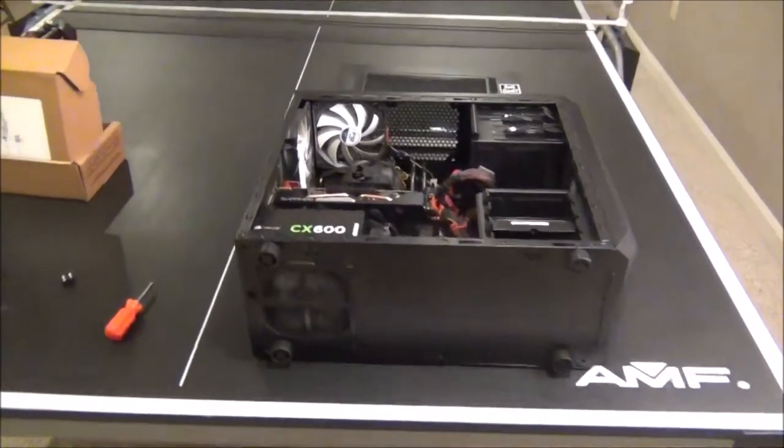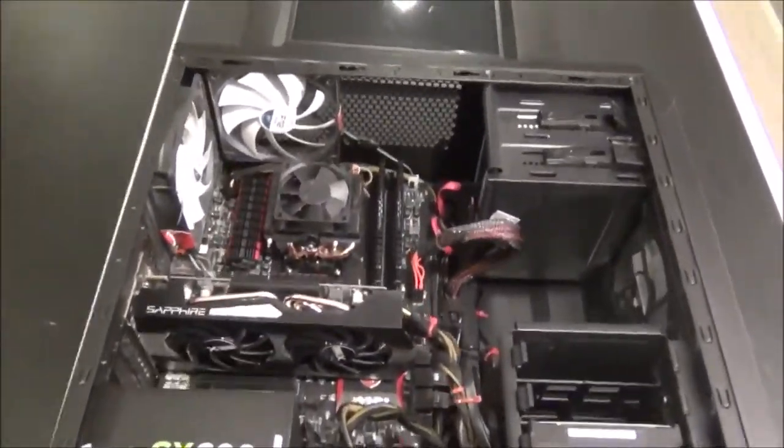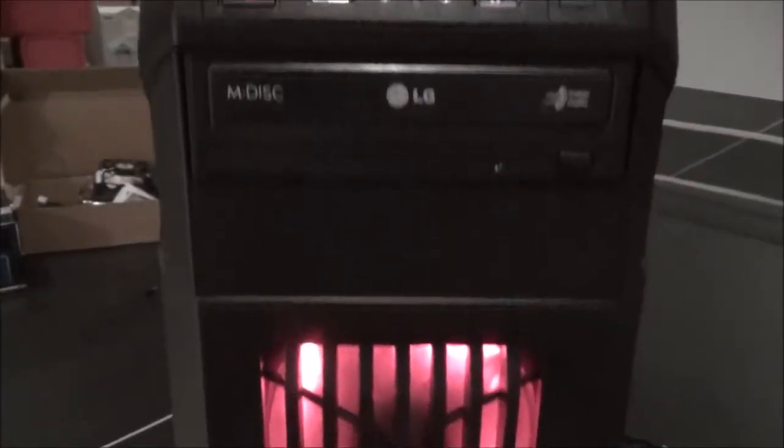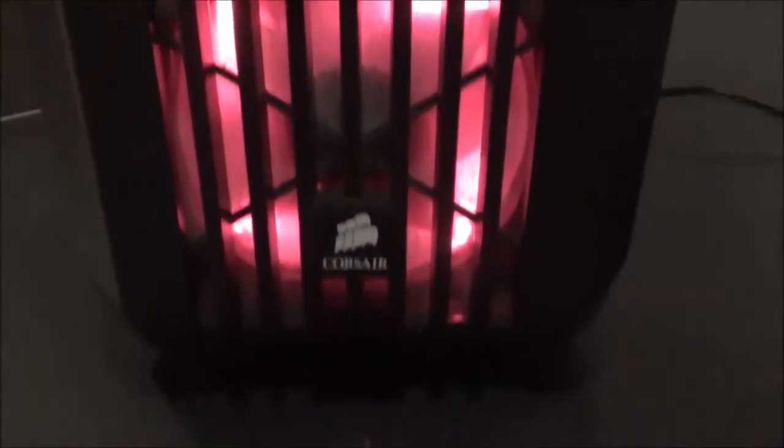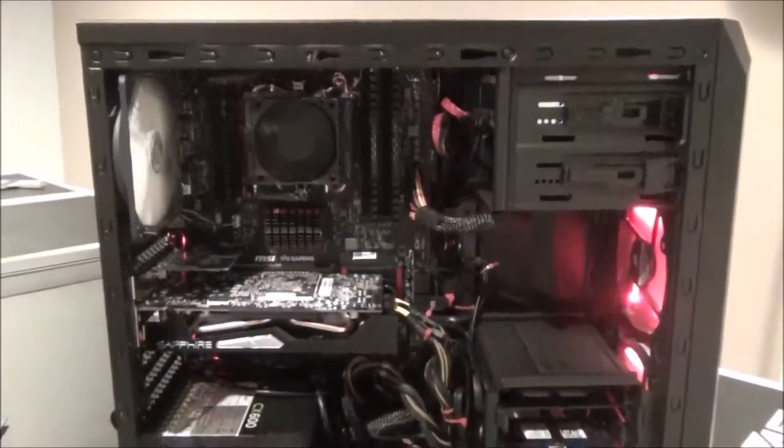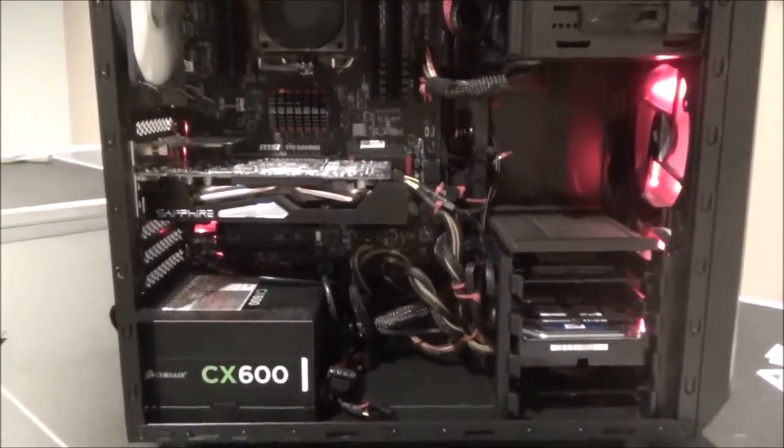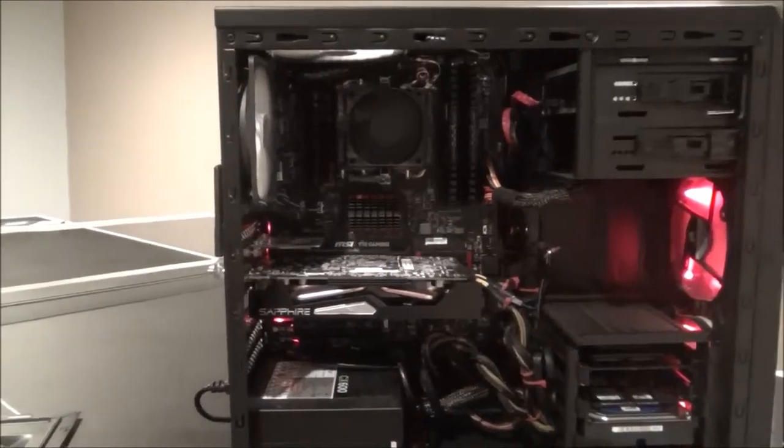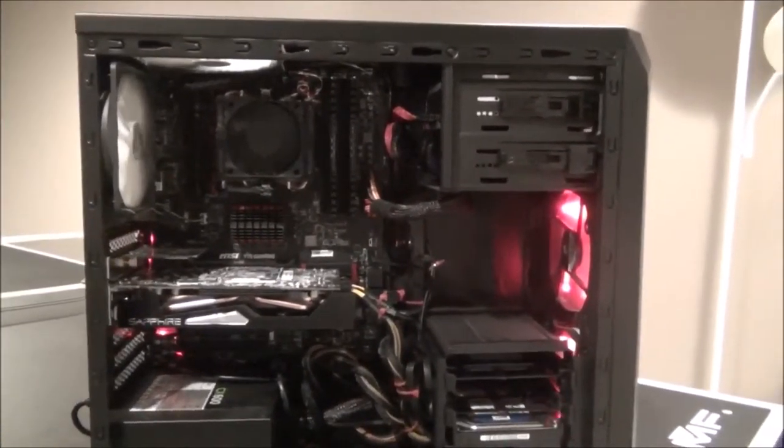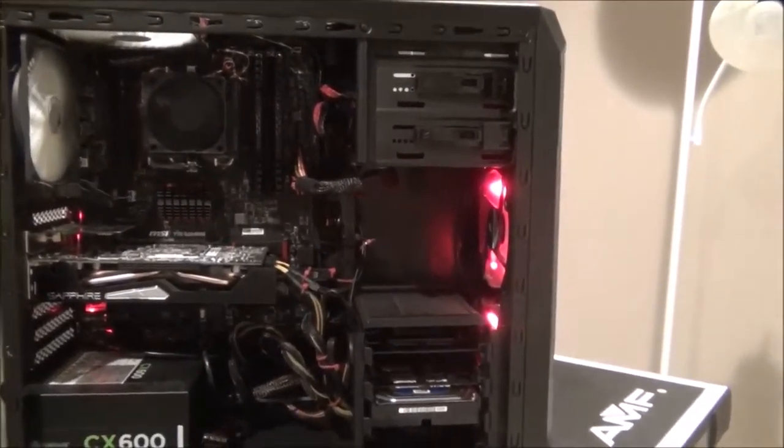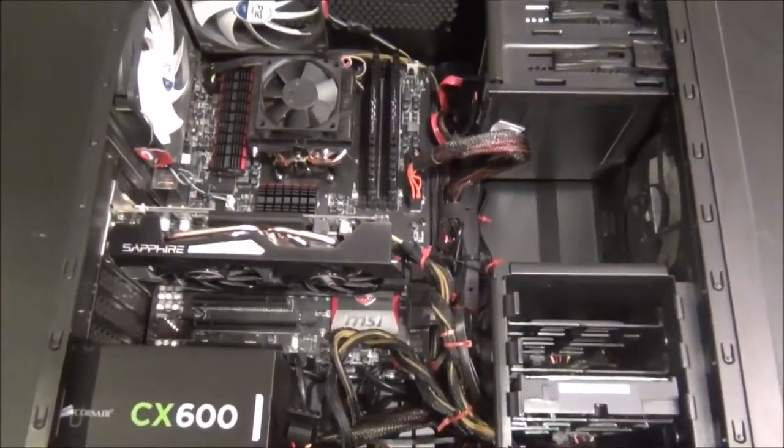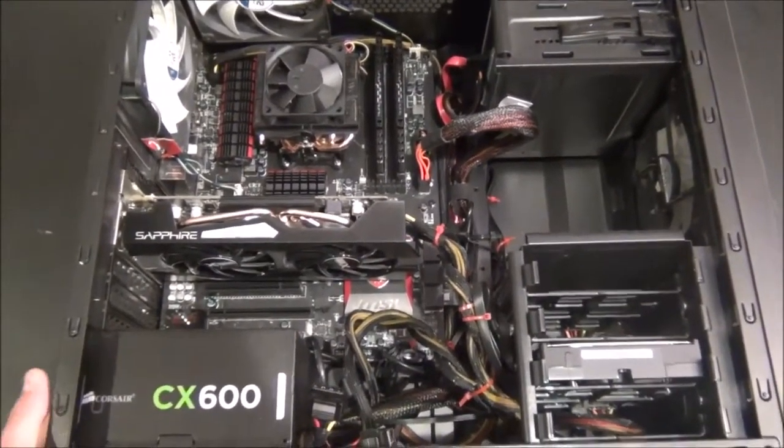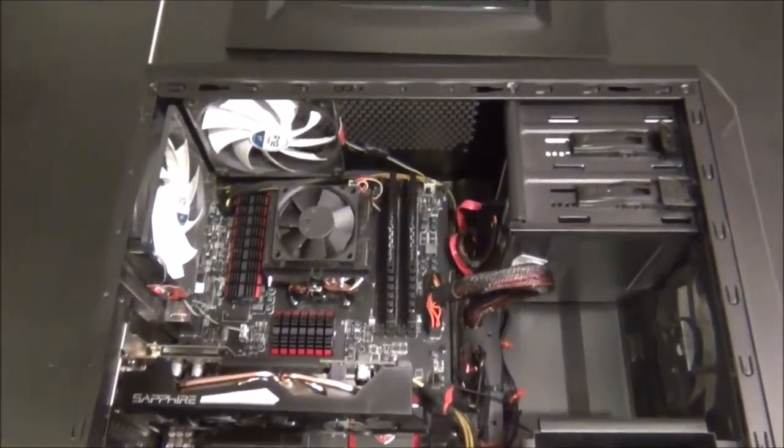What is up guys, it is Happyshark here and today I'm going to be showing you guys my PC. So today I'm showing you guys my PC and this is what it looks like.